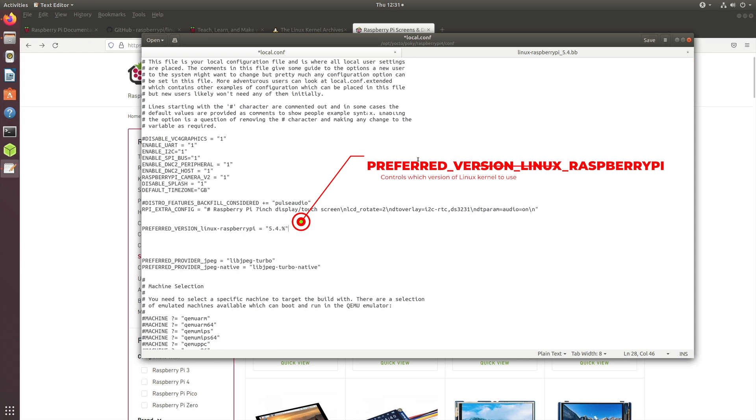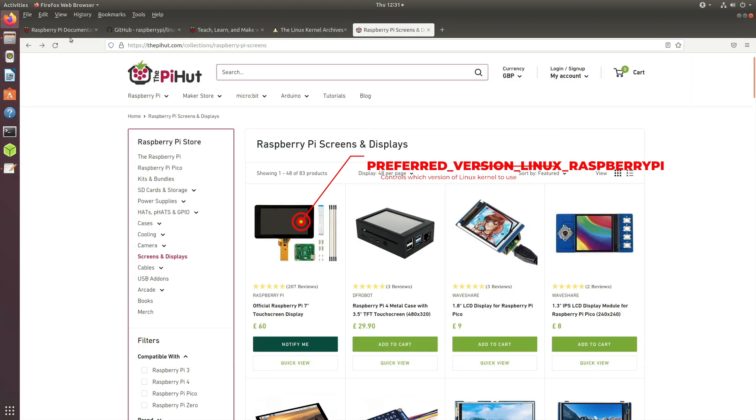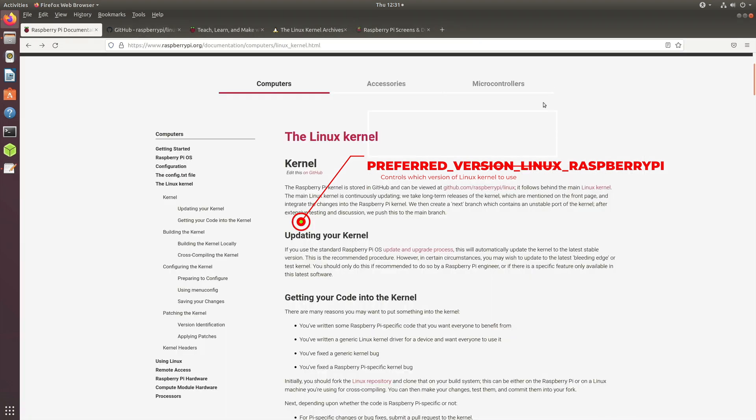It worked including the audio and the touchscreen as well. So where does this number come from, where does this 5.4 come from? Let us explore that. If you go to the Raspberry Pi's documentation page...